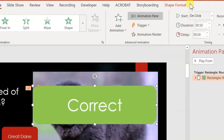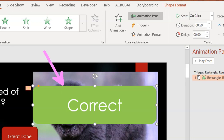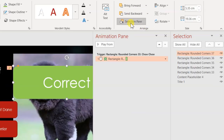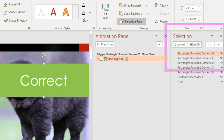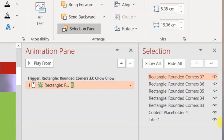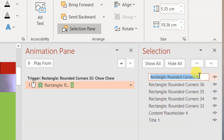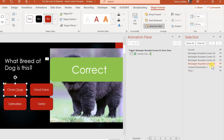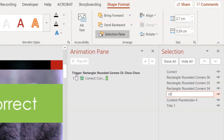I go to Shape Format at the top — make sure the shape is selected — and then click on Selection Pane. In the Selection Pane on the right-hand side I can see all those shapes with names like 'rounded corners' and weird numbers. The selected one is highlighted in pink, so I'll double-click it, press Ctrl+A to select all, and type 'correct'.